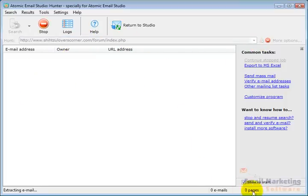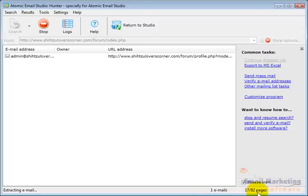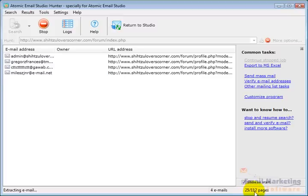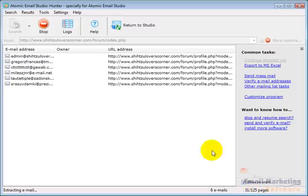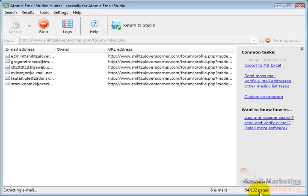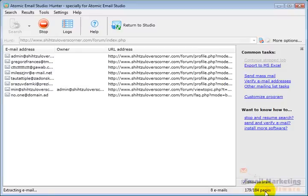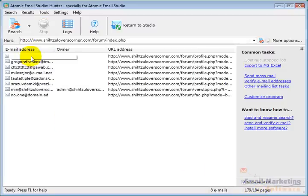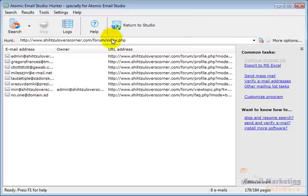It starts searching pages. You can see on the bottom right how many pages it's looked at out of the total on the site. It searches through, finds all the linked pages, and extracts the email addresses. There it finishes. These are the email addresses it found.